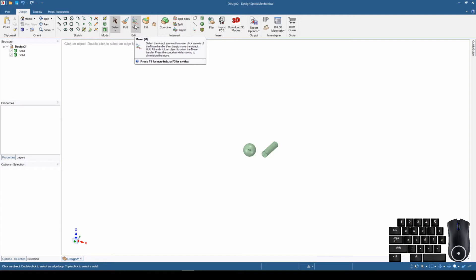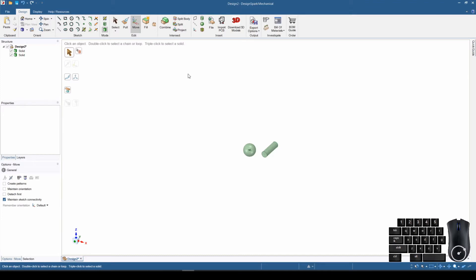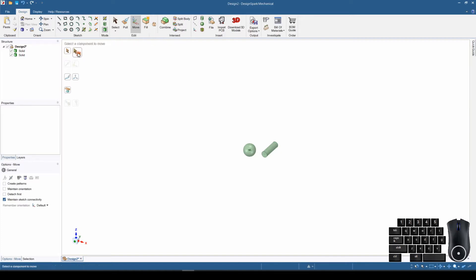Let's click on the button. At the top of the window it shows a lot of useful information. It says: click an object; double click to select a chain or loop; triple click to select a solid. This button says select the object you want to move, hold Ctrl and click to select multiple objects — important information. If we click on this one it says select a component to move.